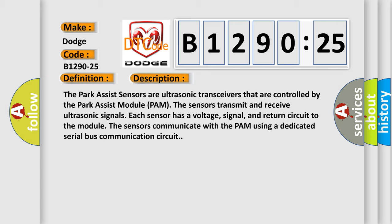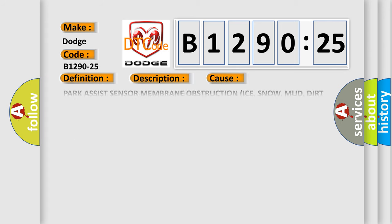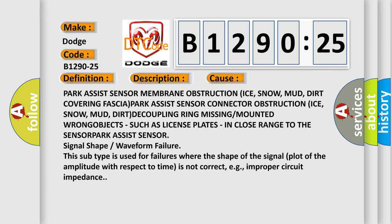This diagnostic error occurs most often in these cases: Park Assist sensor membrane obstruction from ice, snow, mud, or dirt covering fascia; Park Assist sensor connector obstruction from ice, snow, mud, or dirt; decoupling ring missing or mounted wrong; objects such as license plates in close range to the sensor.